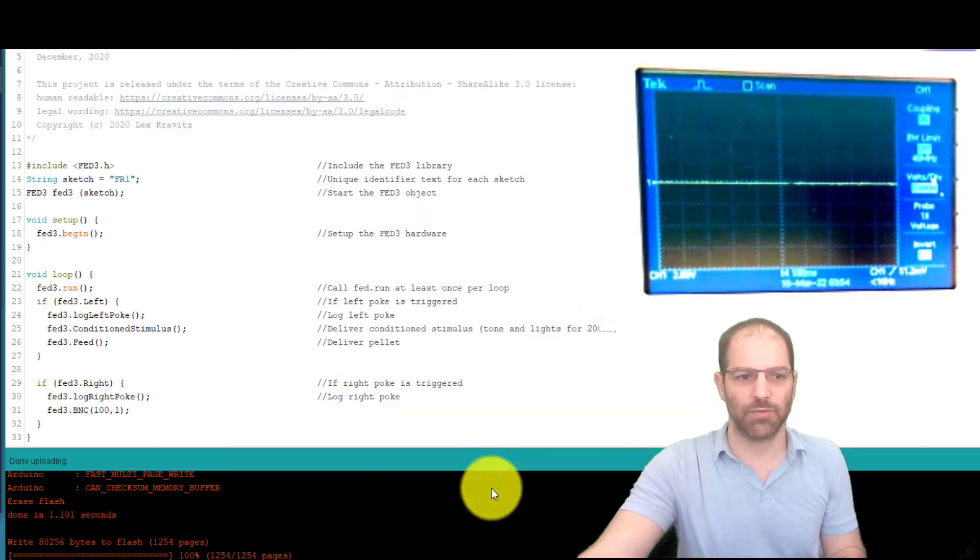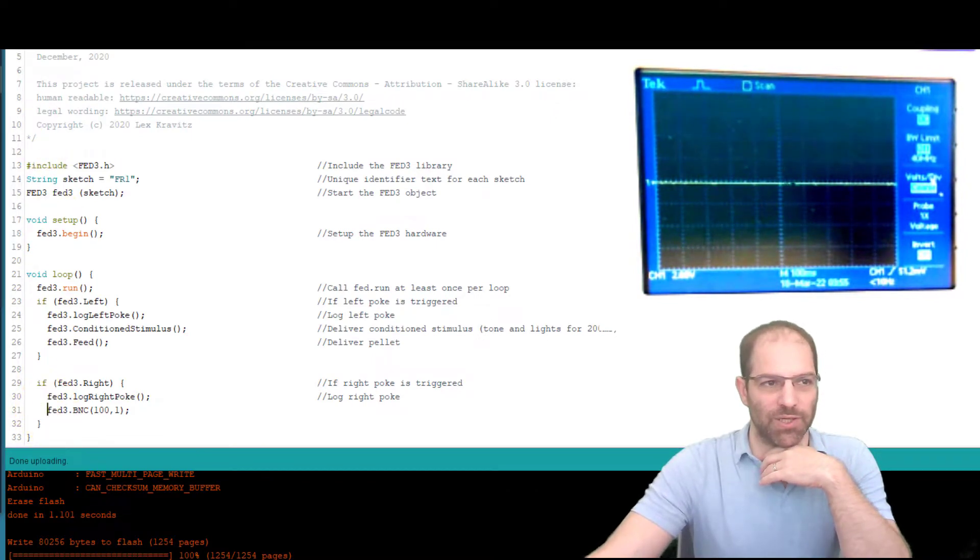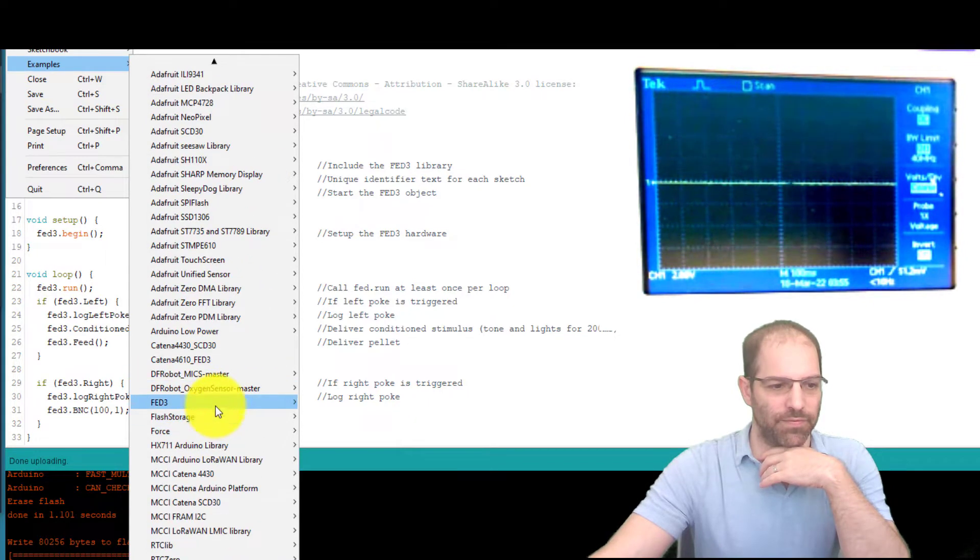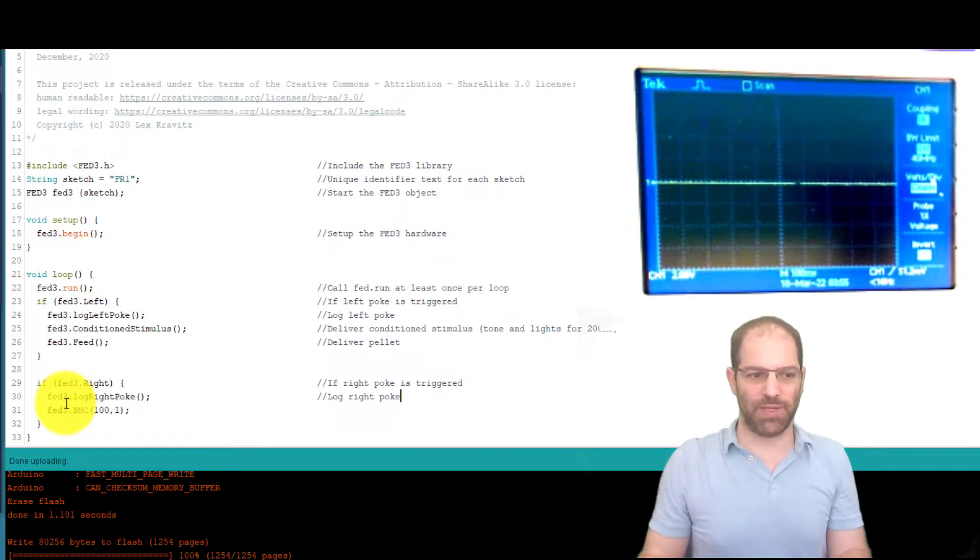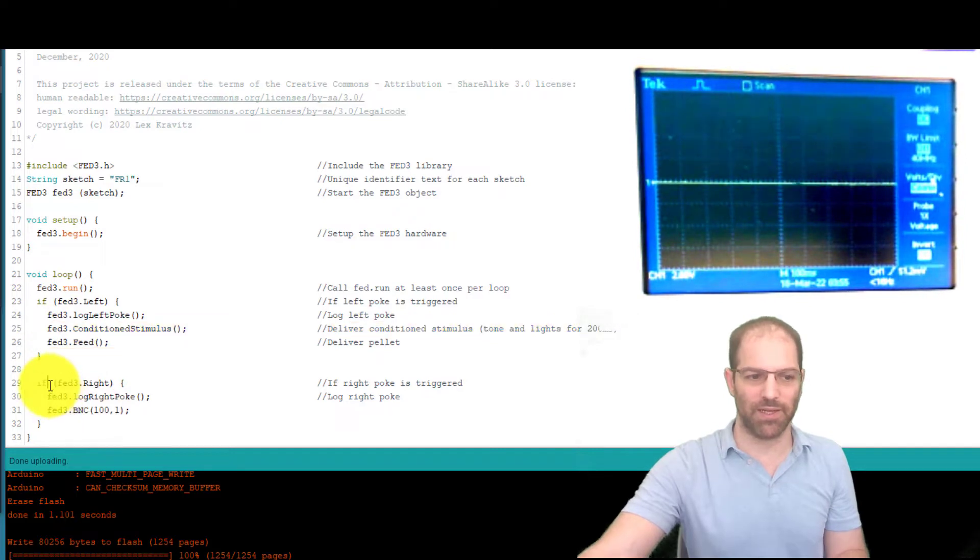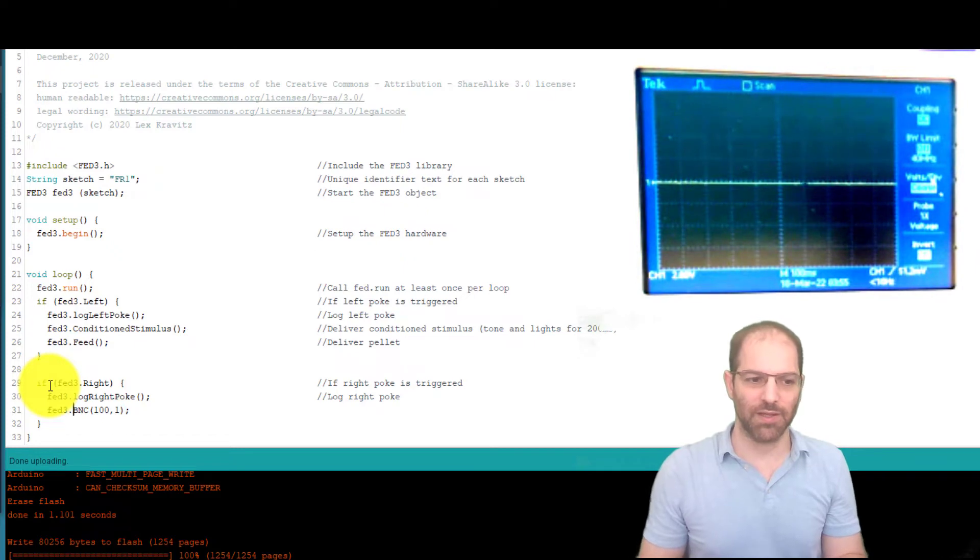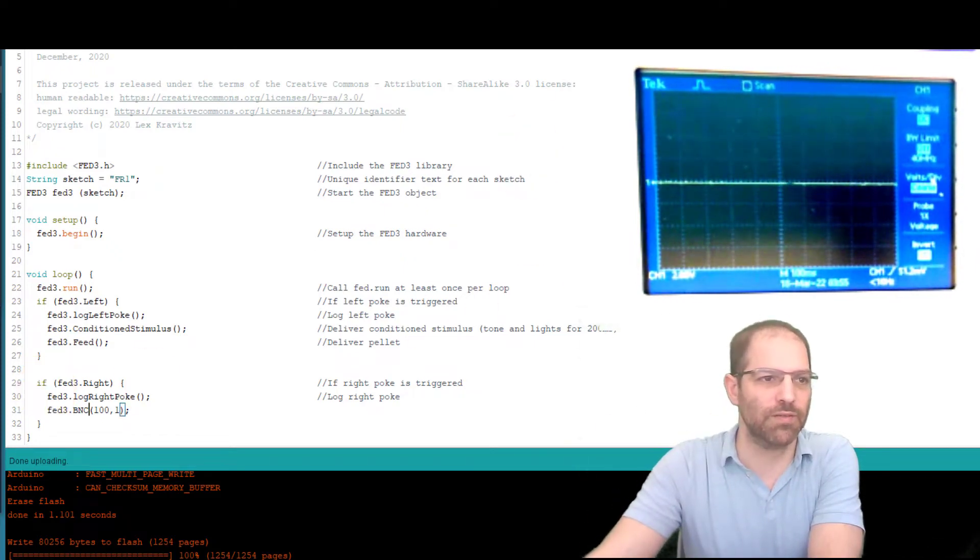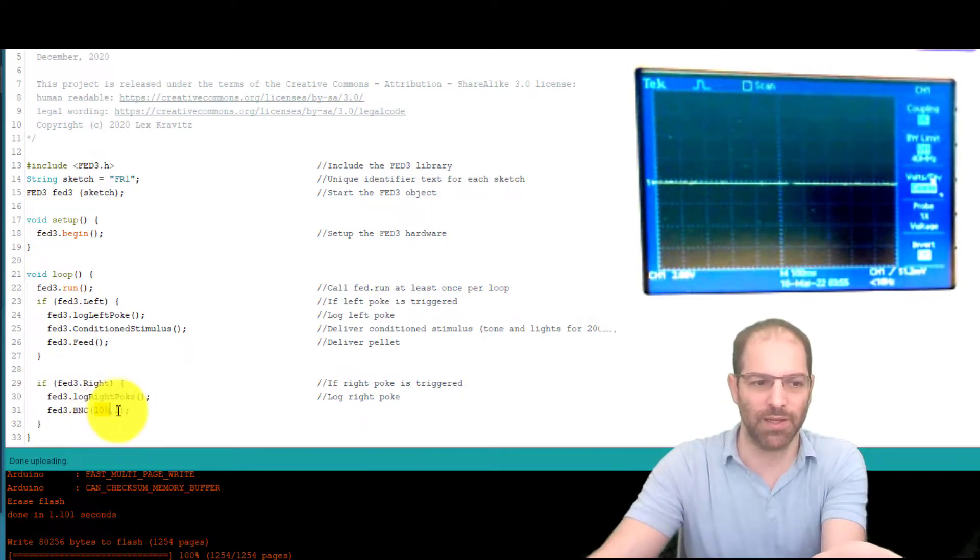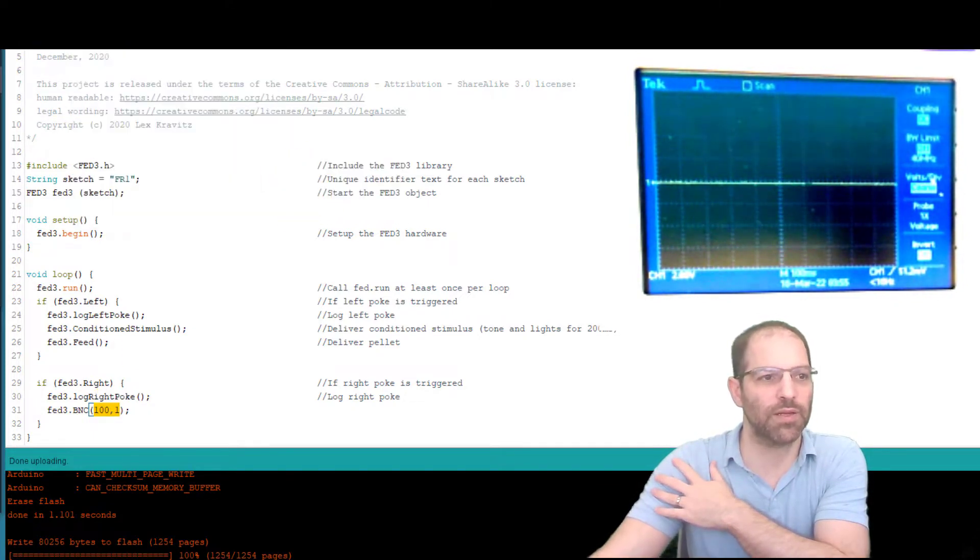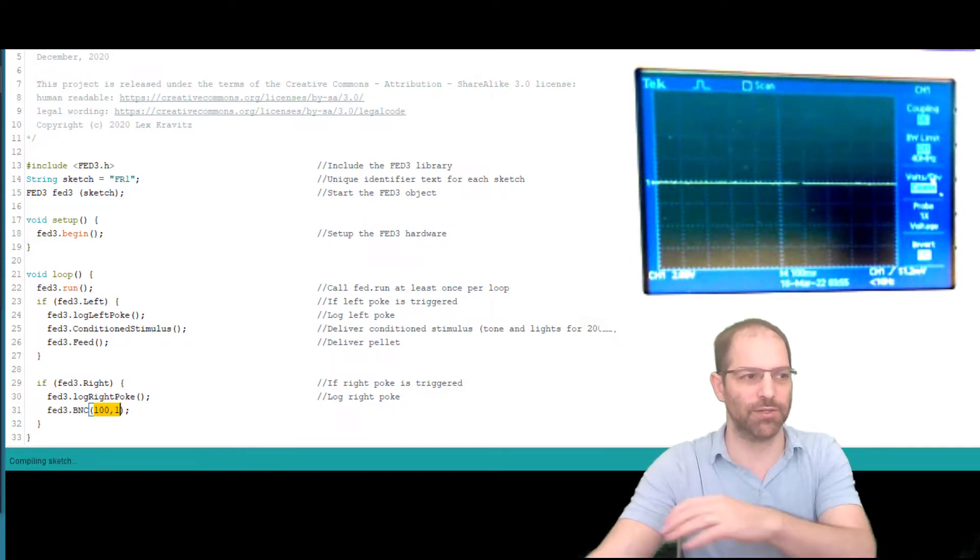So if I go to the Arduino IDE, I've opened the fixed ratio one example. That's in examples, FED3 programs fixed ratio one. And we're just going to play around in the FED3 write, so we don't have to deal with the feeding function and all that. We'll just say, if I write poke, let's log it, and then let's send some things. So the first one would be the FED3 BNC. So every time we send a write poke, the way this function works is it asks for the delay or the pulse width, and then how many times. So let's send 100 milliseconds one time. And we'll flash this code over.